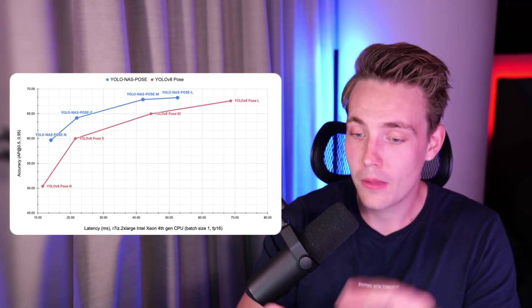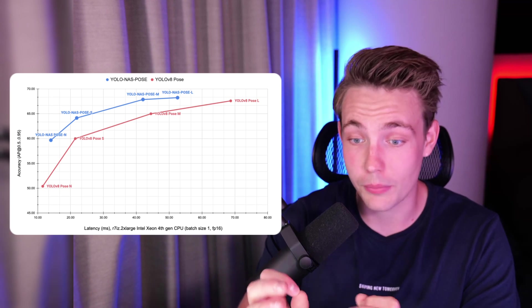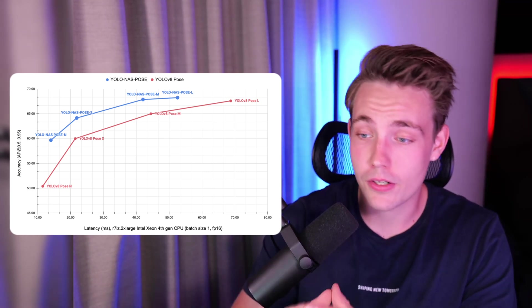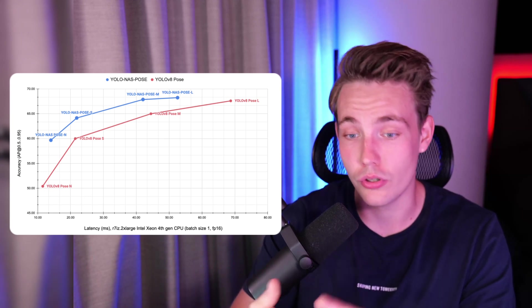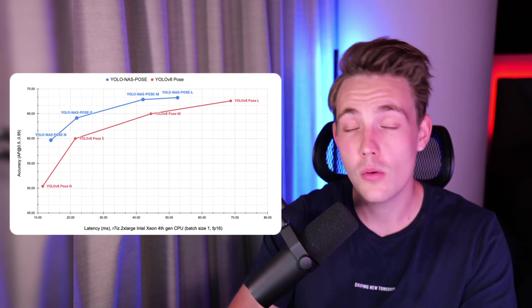They have four variants: the nano, small, medium, and large. Looking at the graph, we can see that YOLO NAS is actually way better compared to the YOLO V8 model, and in some cases it is also faster. The medium model is better on both latency and accuracy. We get down to 40 milliseconds inference speed with the medium model on a CPU, so we are actually able to run this near real time. In this video we're going to see everything — how to run inference, see a lot of results, and how to fine-tune your own YOLO NAS pose estimation model.